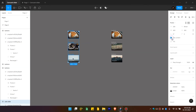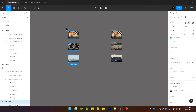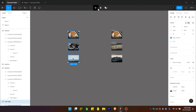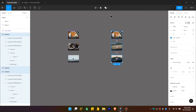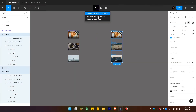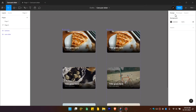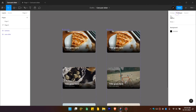After selecting all frames, go to the Component option and choose 'Create Component Set'. Do the same for the other group — create component set. Now move them aside and go to the Prototype tab.